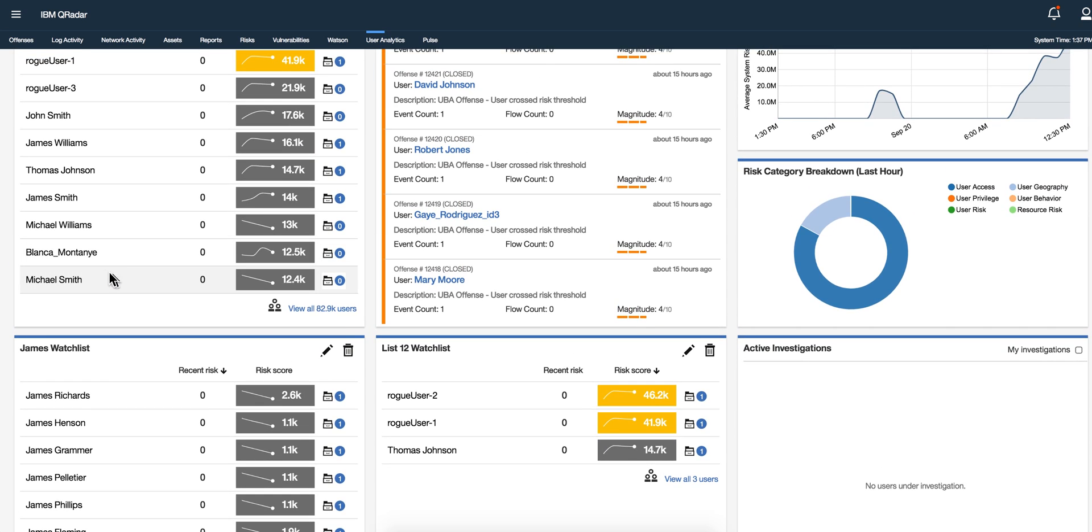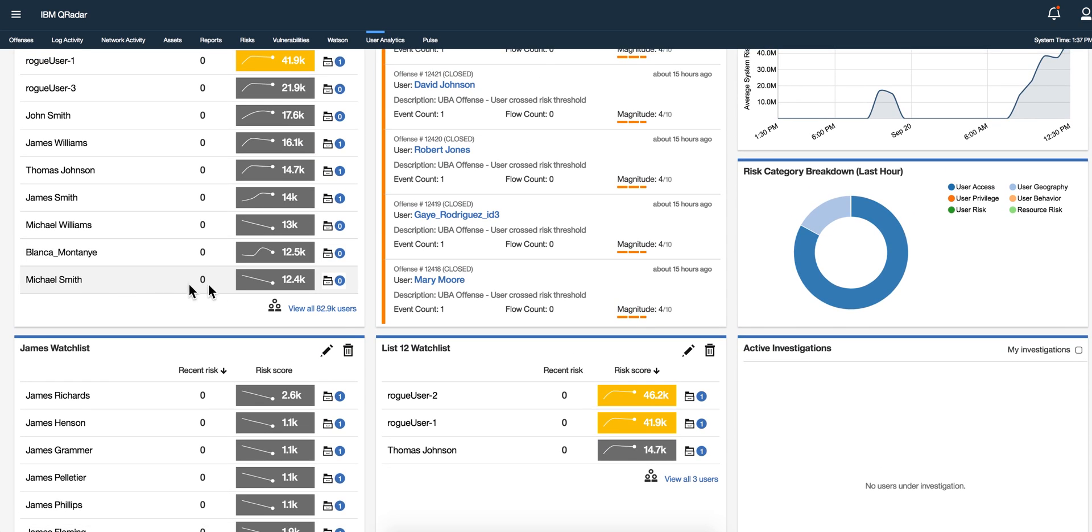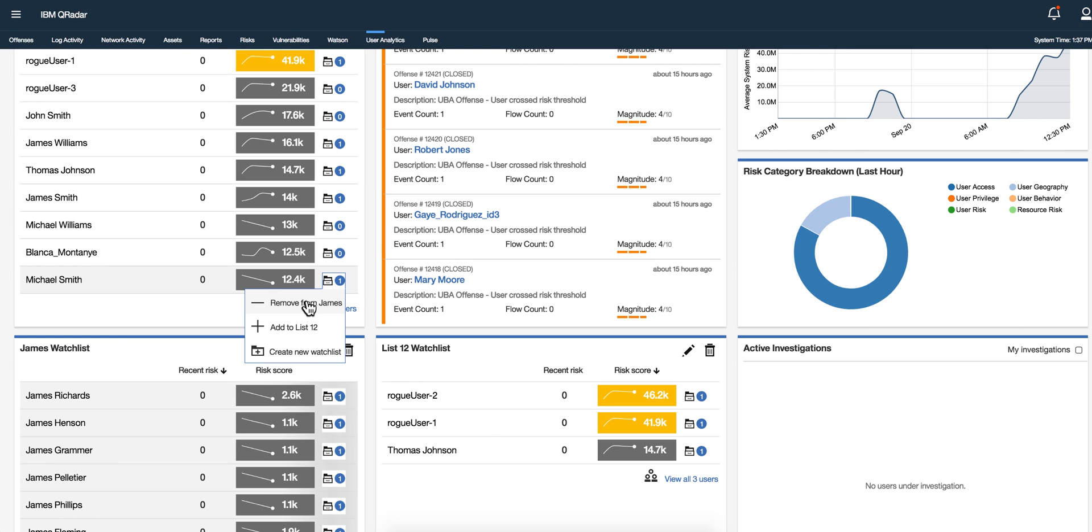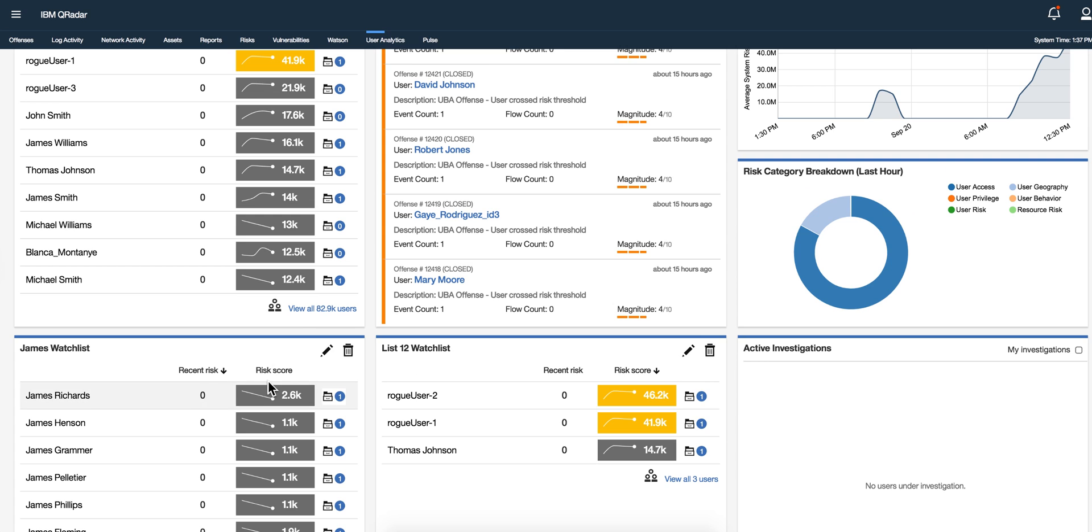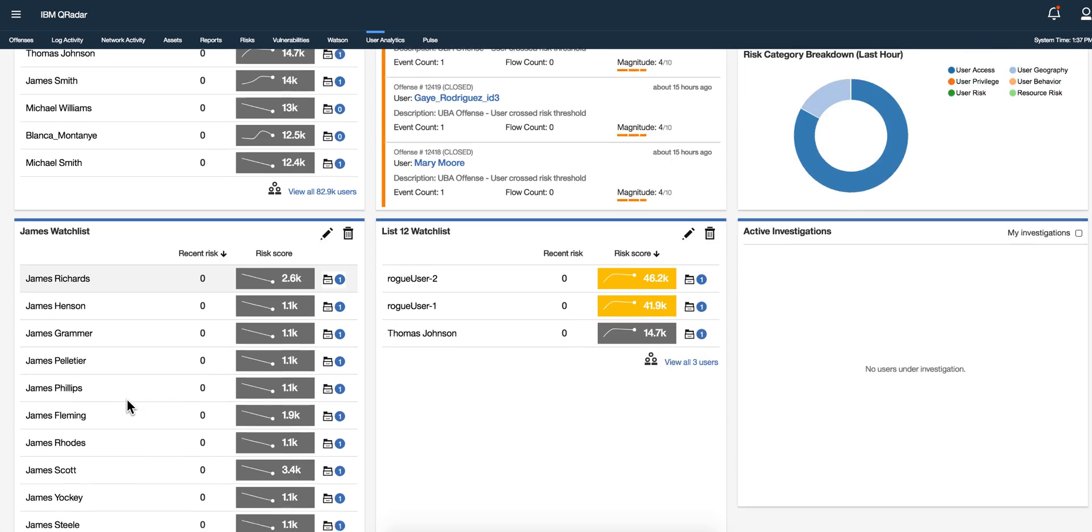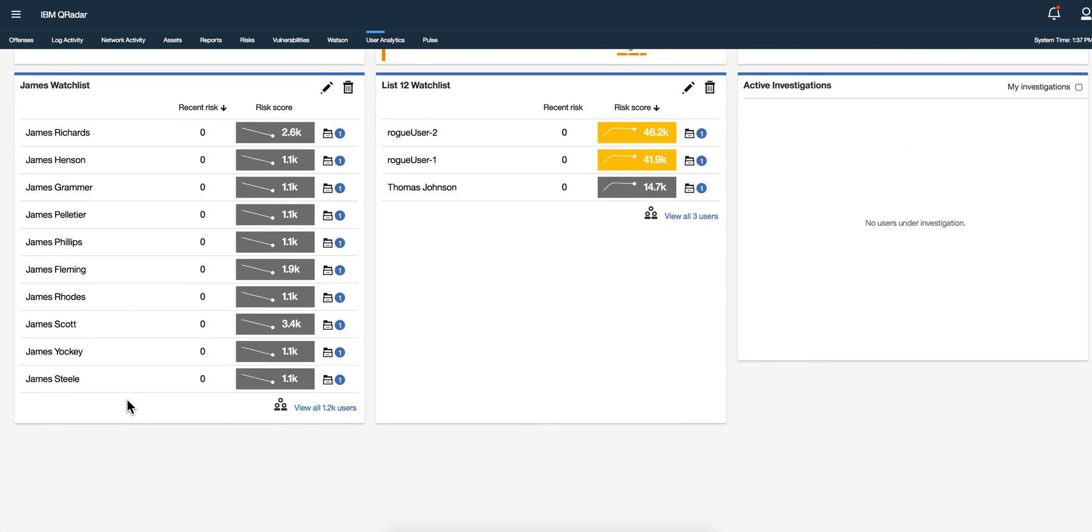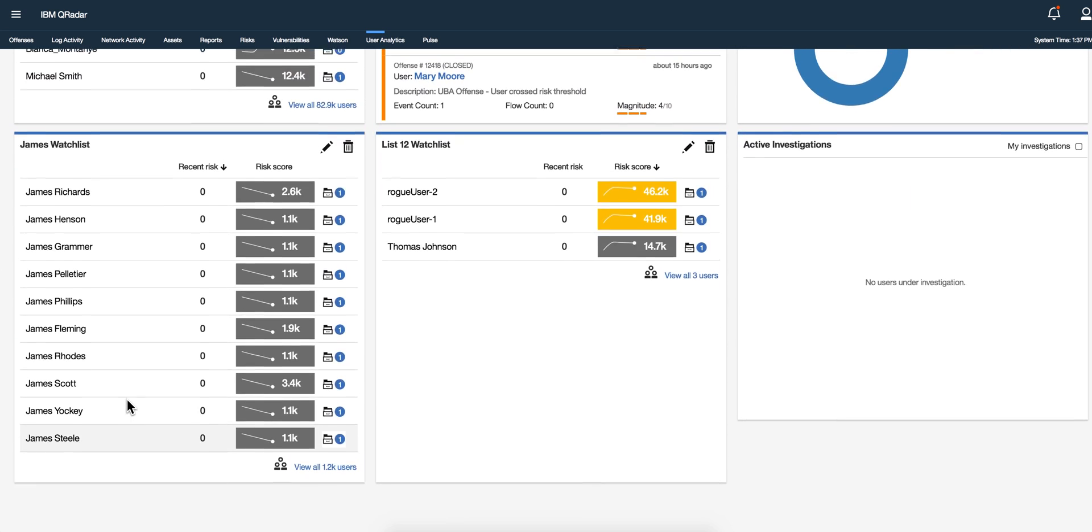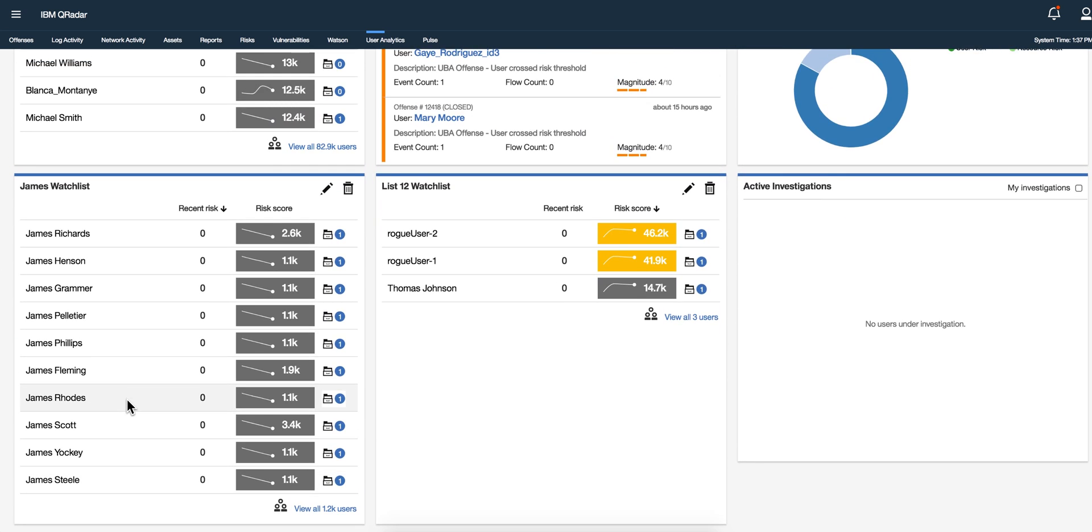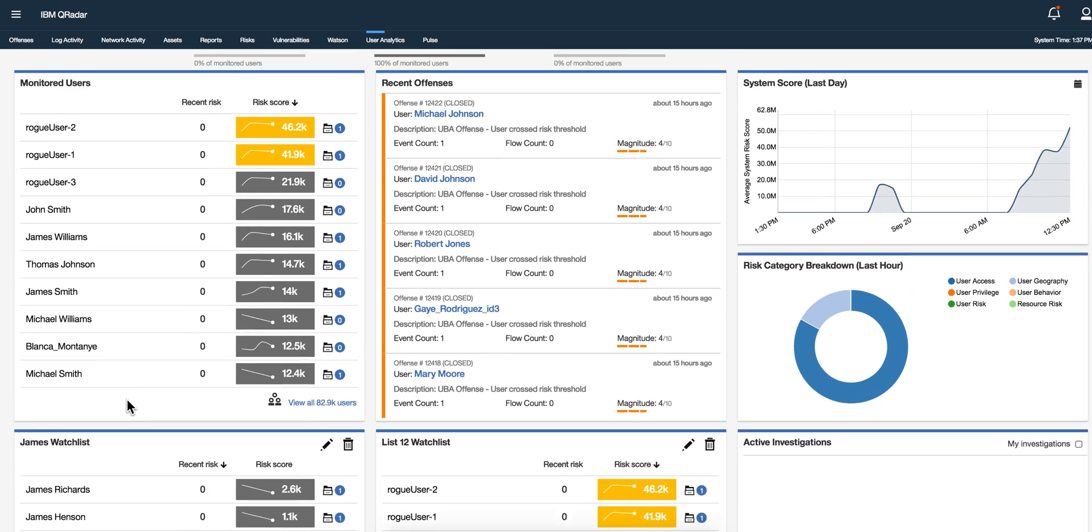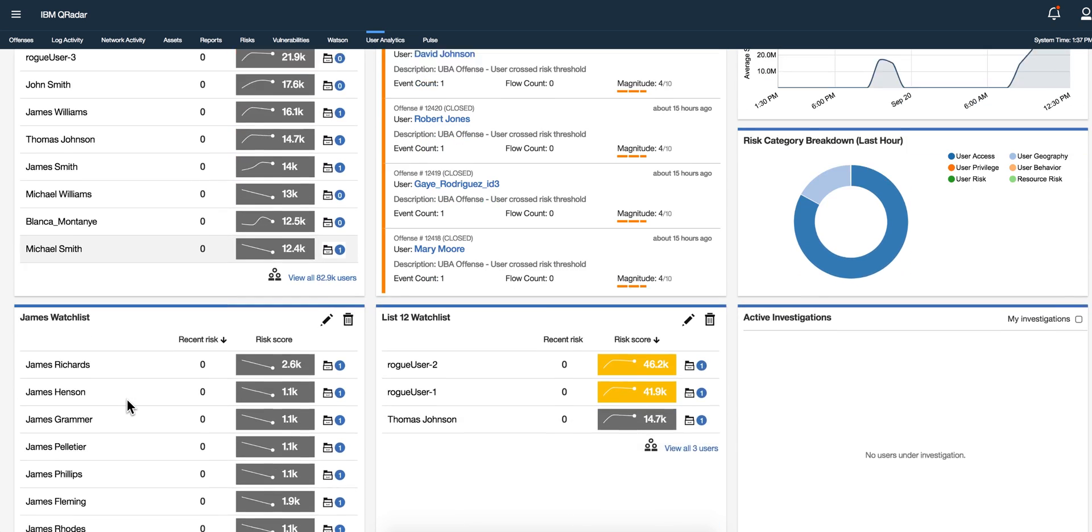But you don't only have to do it that way. Let's say I want to add Michael, so I can click here and add to the james list, and then Michael should be popping up in here as soon as I refresh the screen.